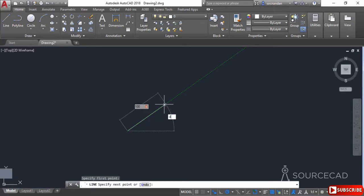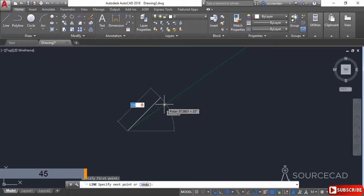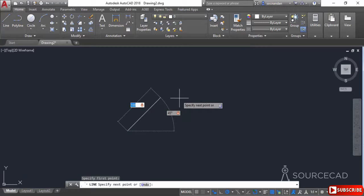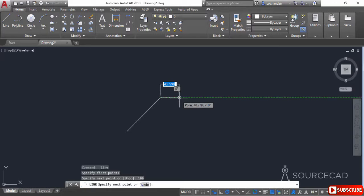Enter the angle, which is 45, and press Tab again. Now the geometry is locked to a distance of 100 units and an angle of 45 degrees. Press Enter and the final geometry is complete.